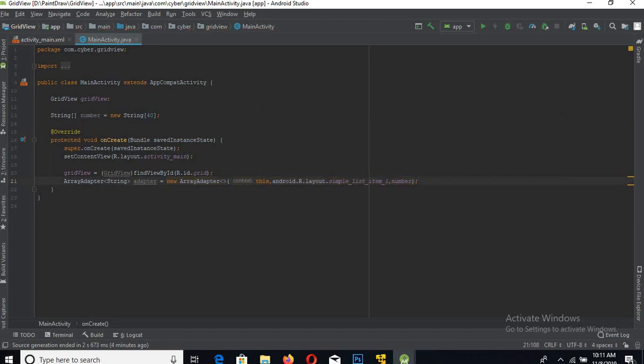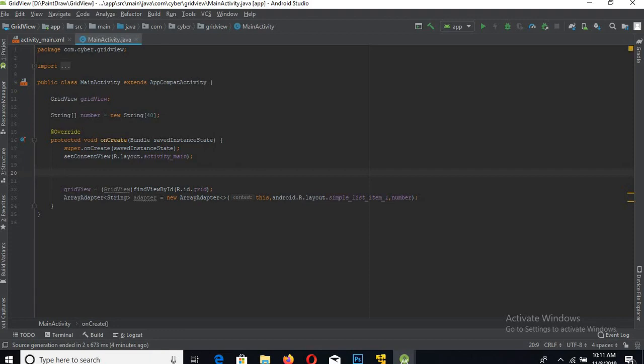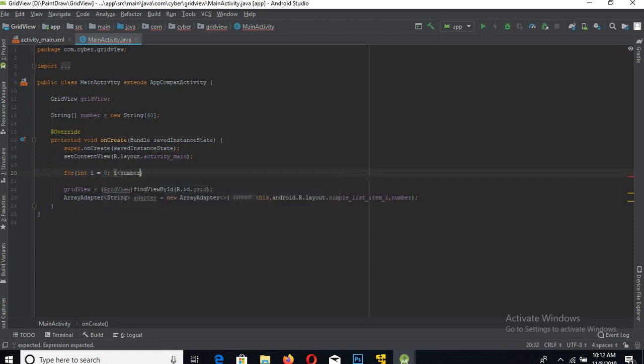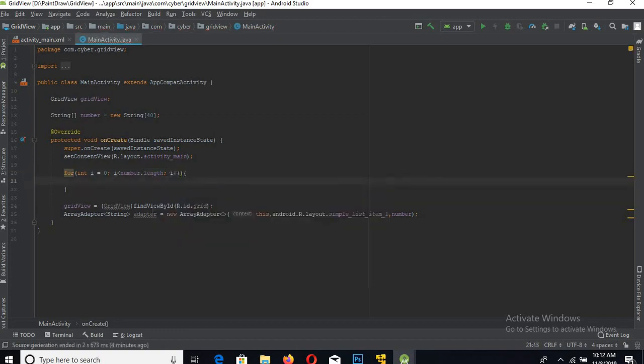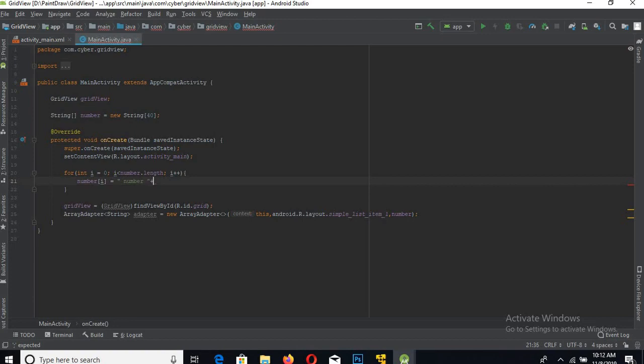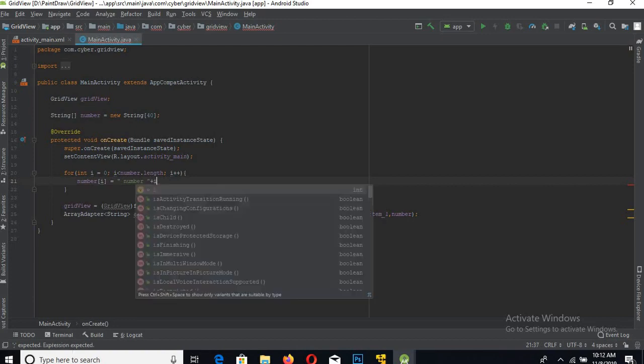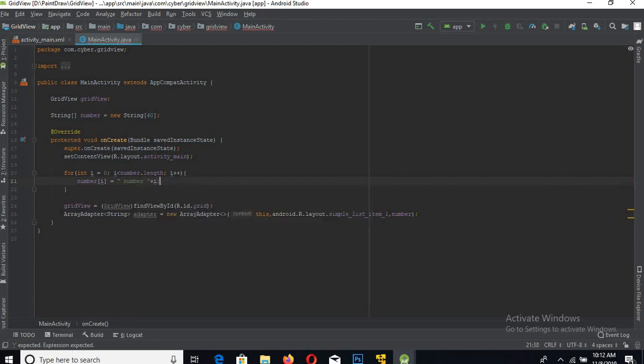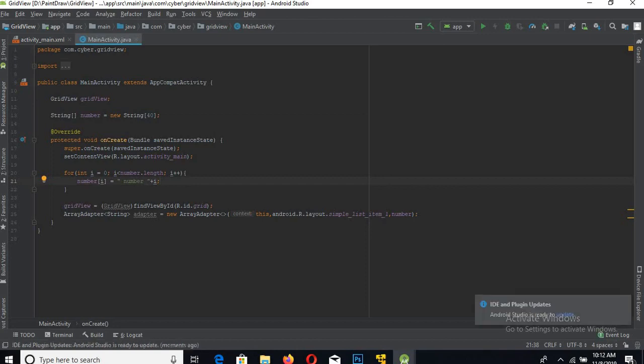Now we have to populate this array, so I will populate it with a for loop. At every index in the number array, a number will be stored with this index as well. Now